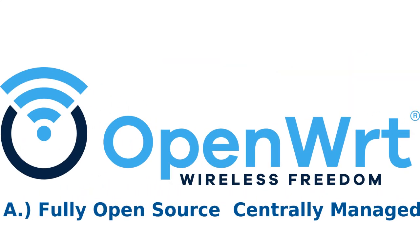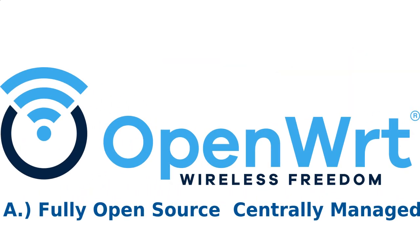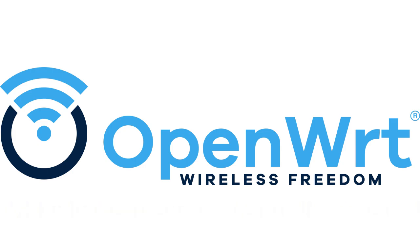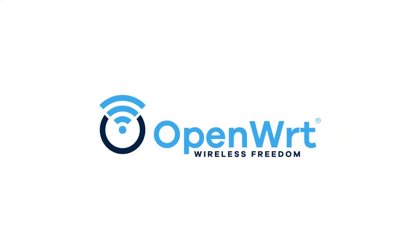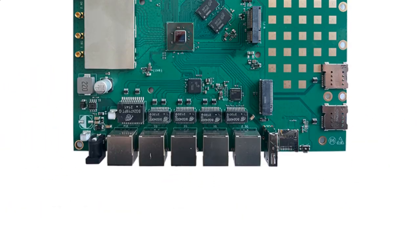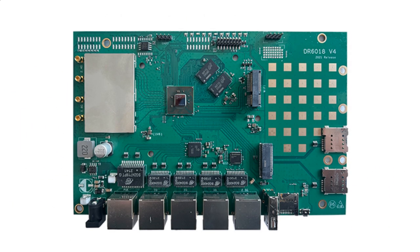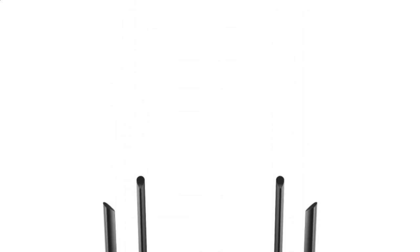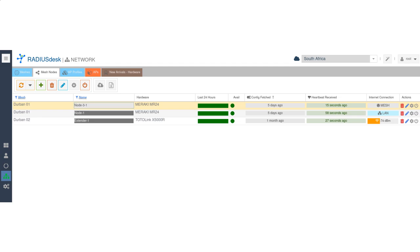Built on OpenWRT, our solution taps into the active, continuous development of the OpenWRT project. This foundation lets you choose the hardware that best suits your needs while managing hundreds or even thousands of access points from a single centralized interface.